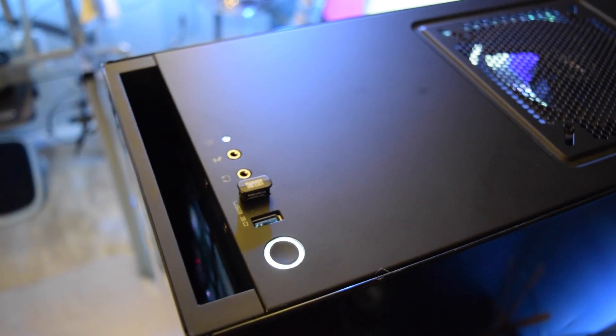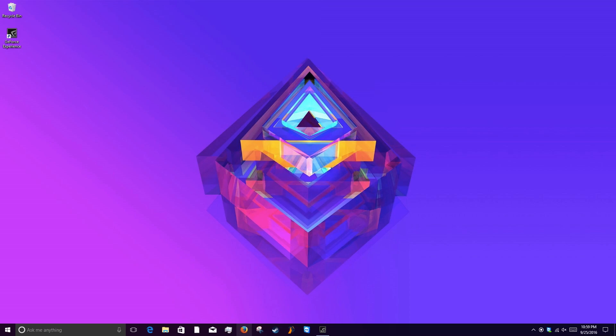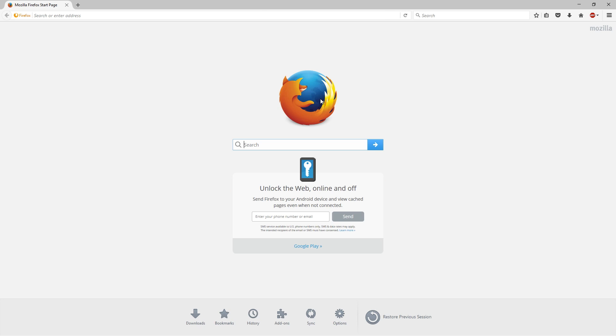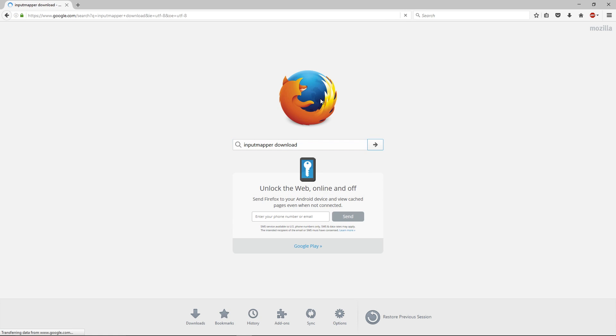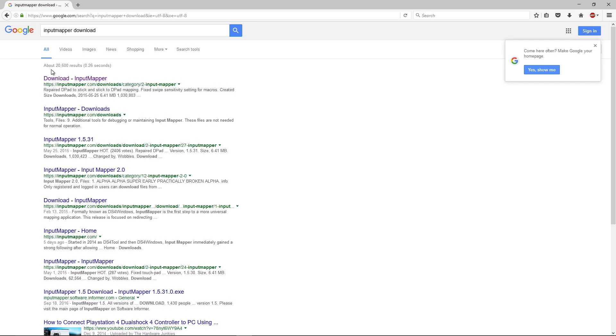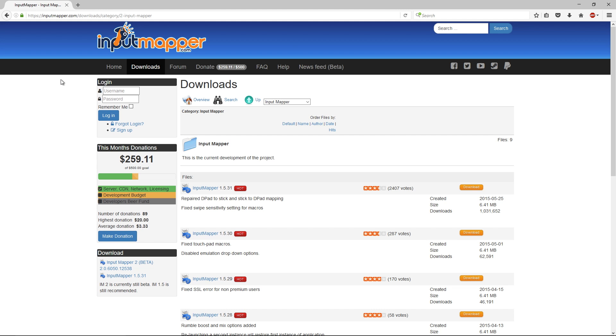Now after that, open up your internet browser and type in 'Input Mapper download.' I'll also leave the link to this in the description below, but you're going to go ahead and download the first one, Input Mapper version 1.5.31.